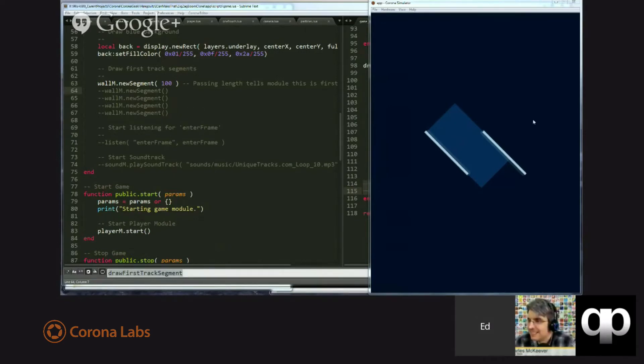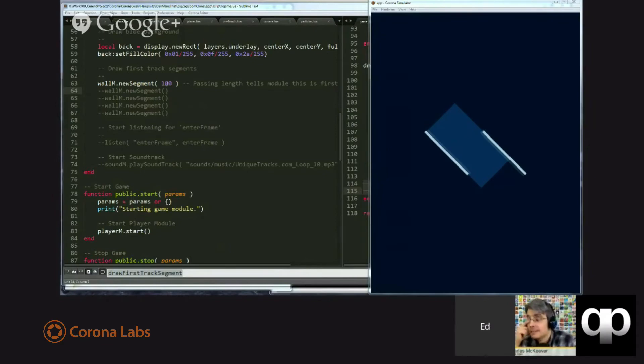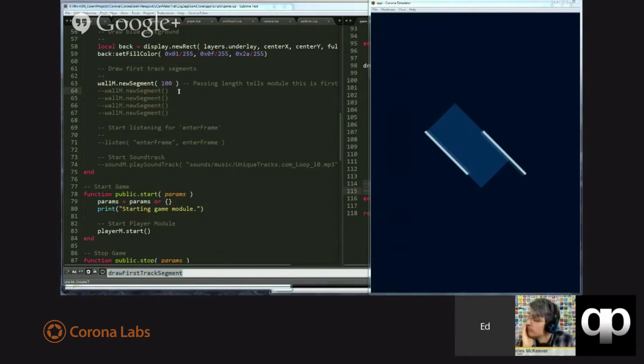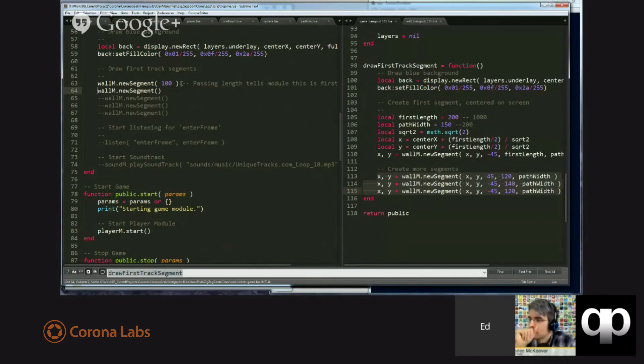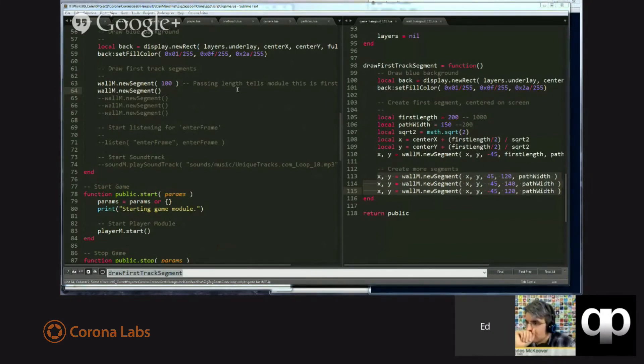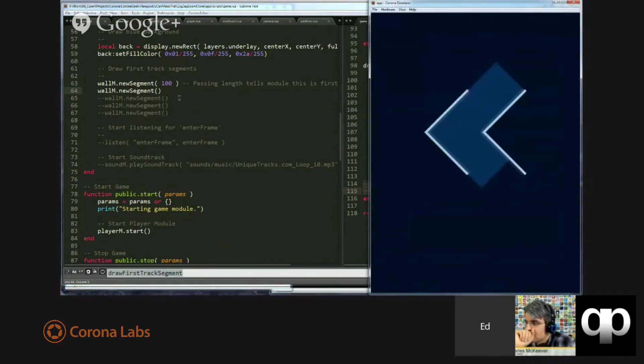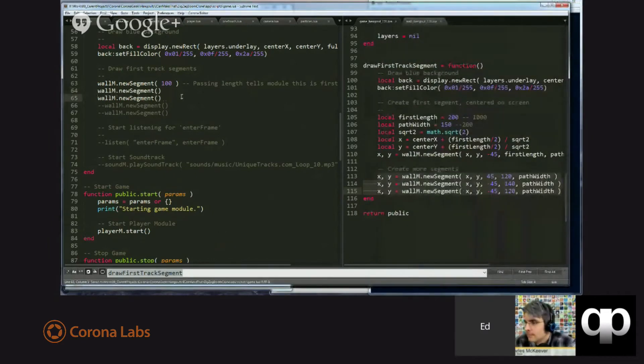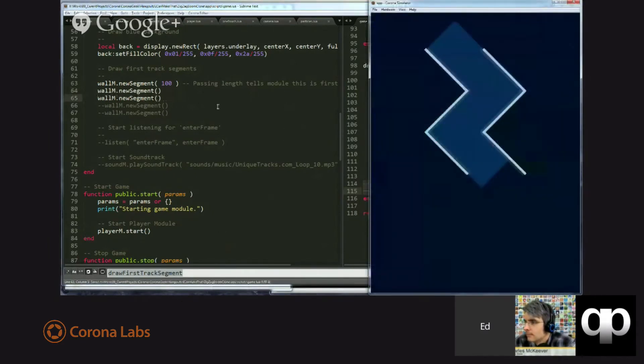So, this is what one track segment looks like. We made it 100 pixels in length. And so, if we simply comment out one segment, and let me get the right window, and we rerun it, we get another one, and another one, and so on and so forth.